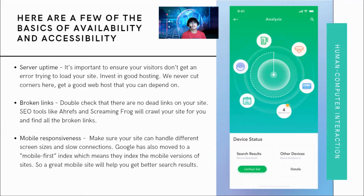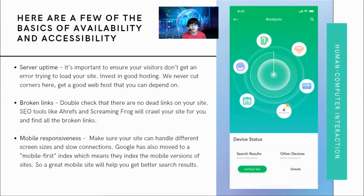Next, mobile responsiveness. As you may have noticed, a lot of us are now using smartphones and mobile devices. It's very important that your application is mobile responsive and viewable on a phone. Make sure your site can handle different screen sizes and slow connections. Google has also moved to a mobile-first index, which means they index the mobile versions of sites, so a great mobile site will help you get better search results.